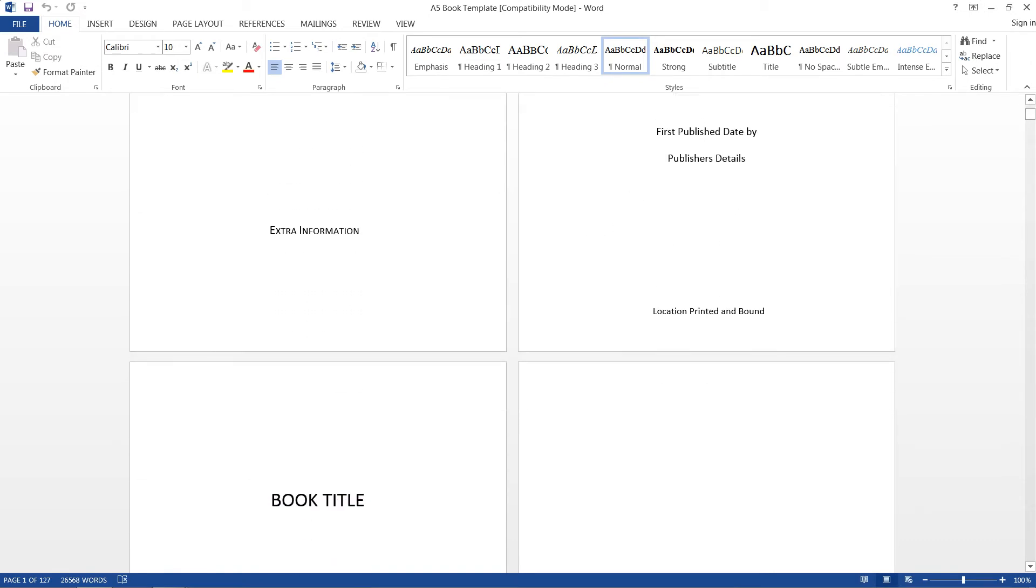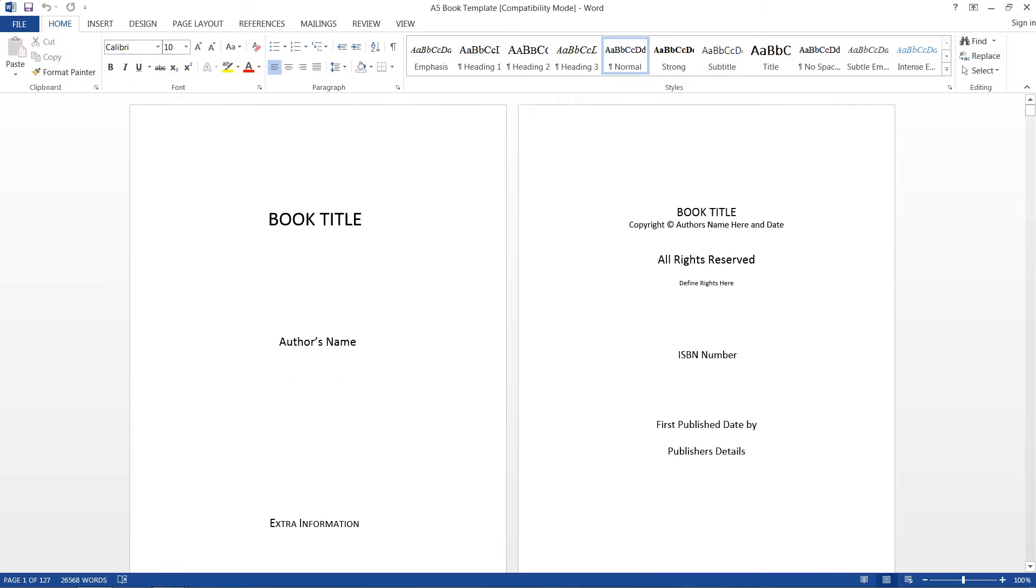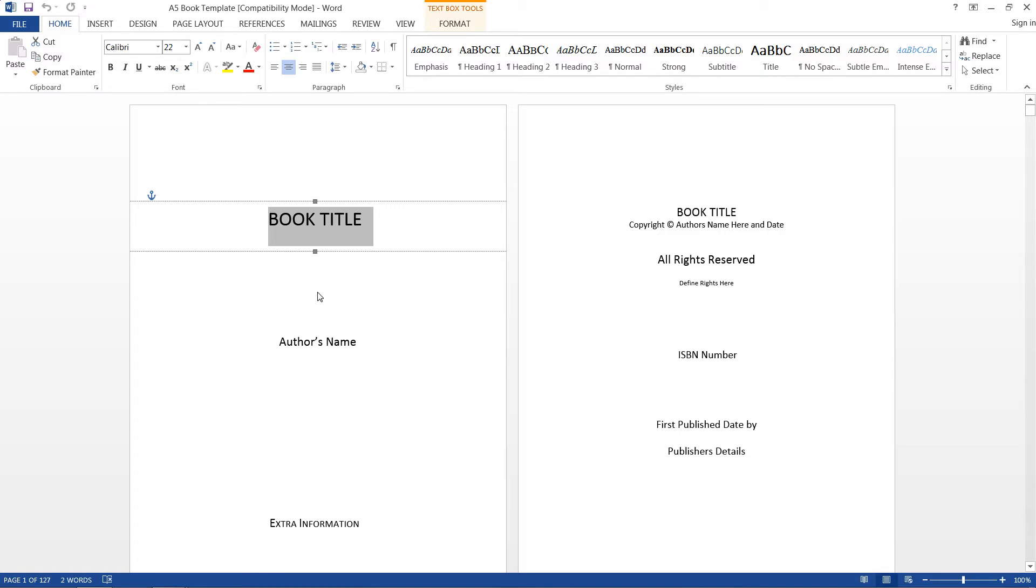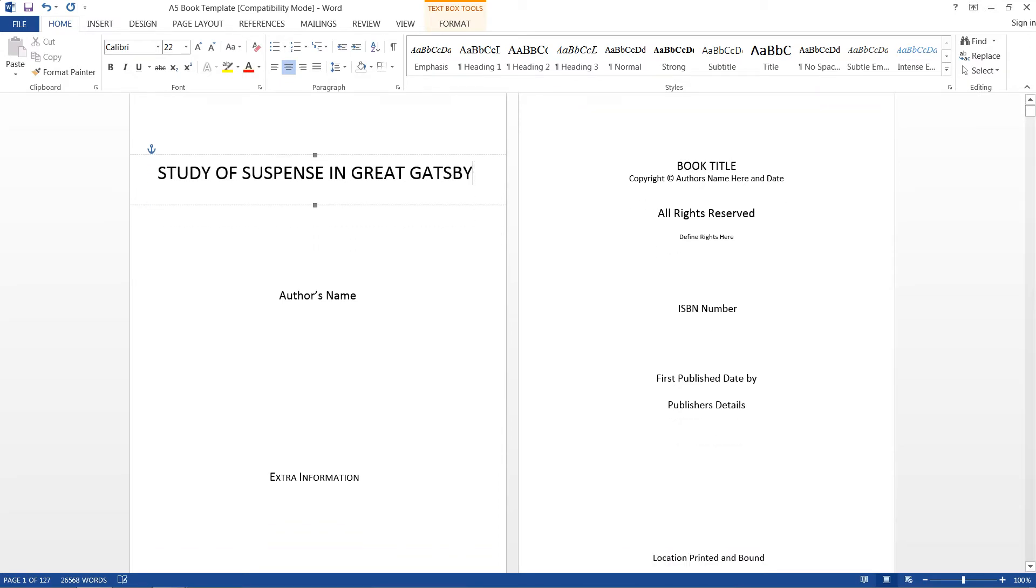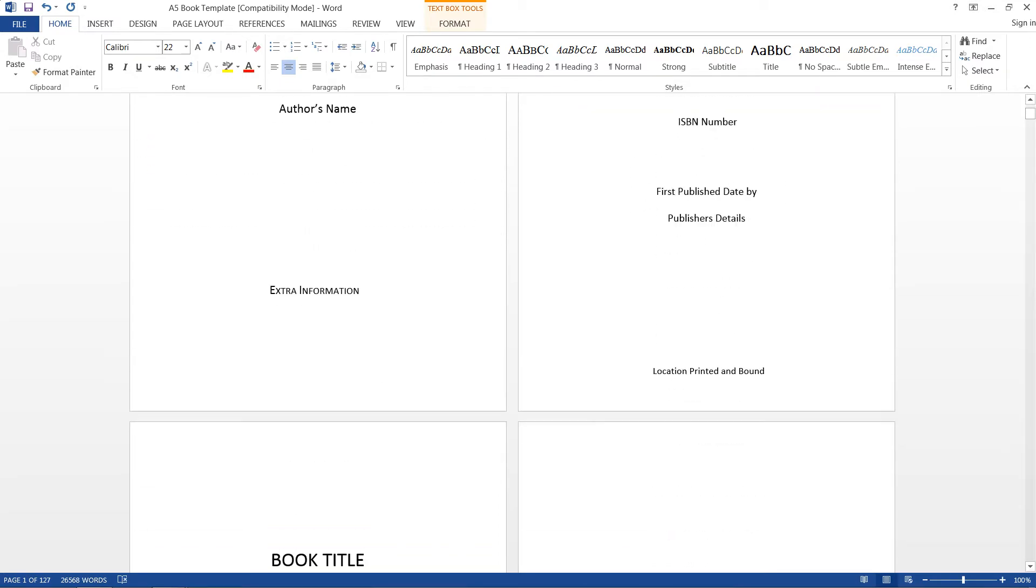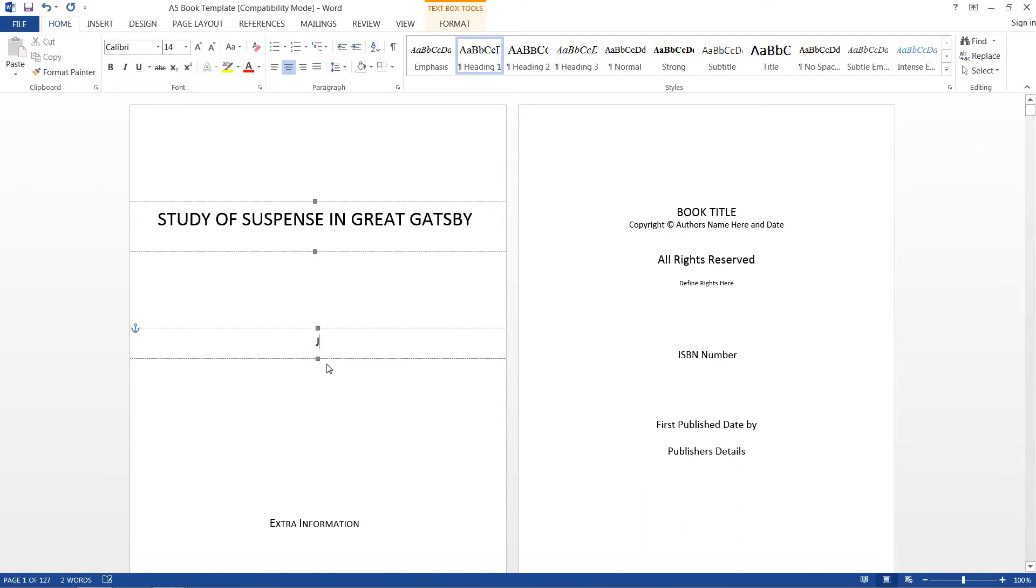So this is just an example template that we have here. We have our book title up here, and let's see, Study of Suspense in Great Gatsby for example. That's a really long title. Moving on, we have the author's name, and you'll just go ahead and fill out the rest of this template.